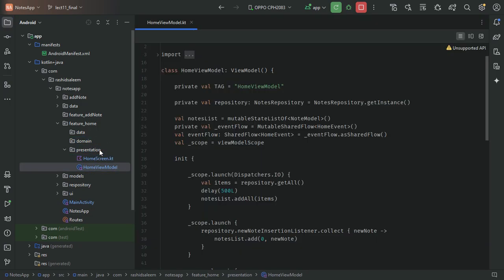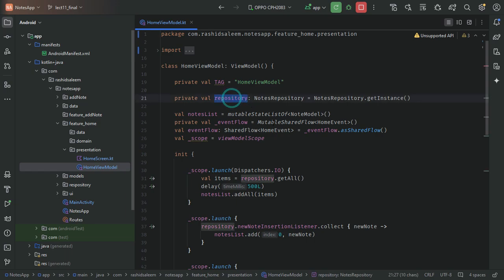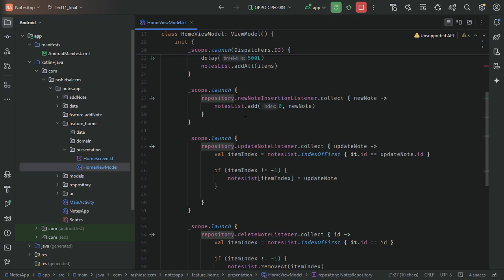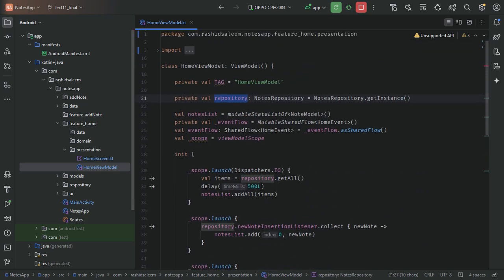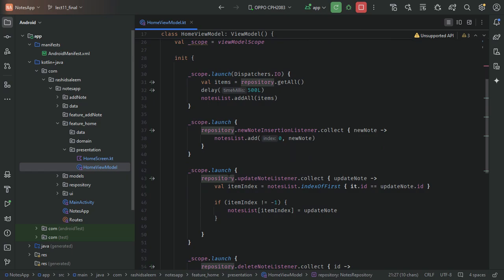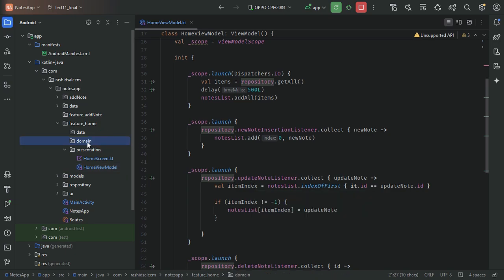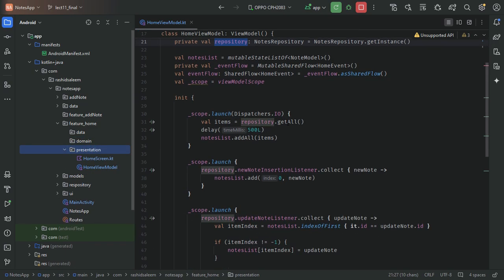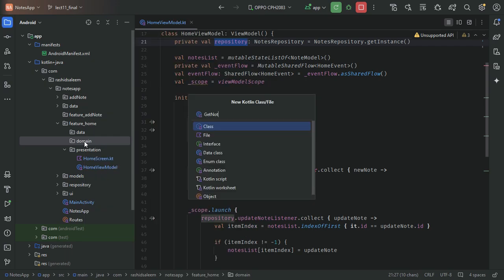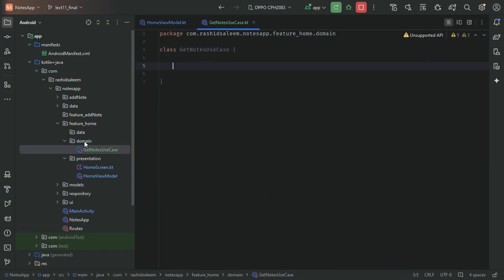In our domain layer we will contain the business logic required for this feature. In our HomeViewModel we are using the repository to get all the nodes and also to listen for insertions, updates, and deletions of nodes. We will write the business logic in the domain layer using use cases. For getting all nodes, we'll create a class named GetNodesUseCase which will contain the repository instance.